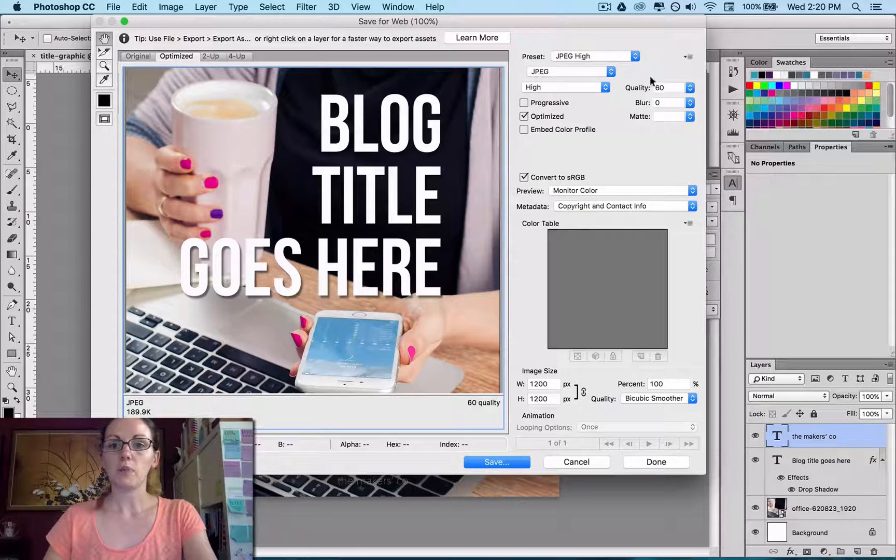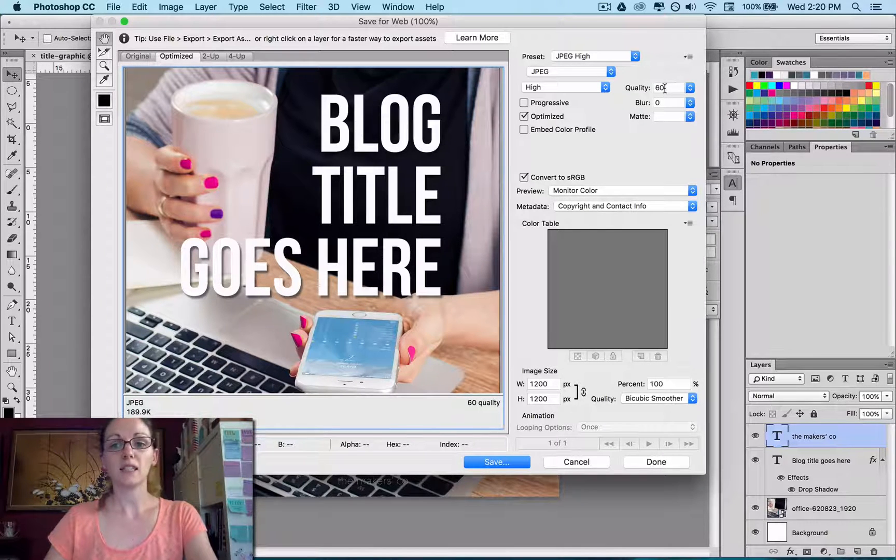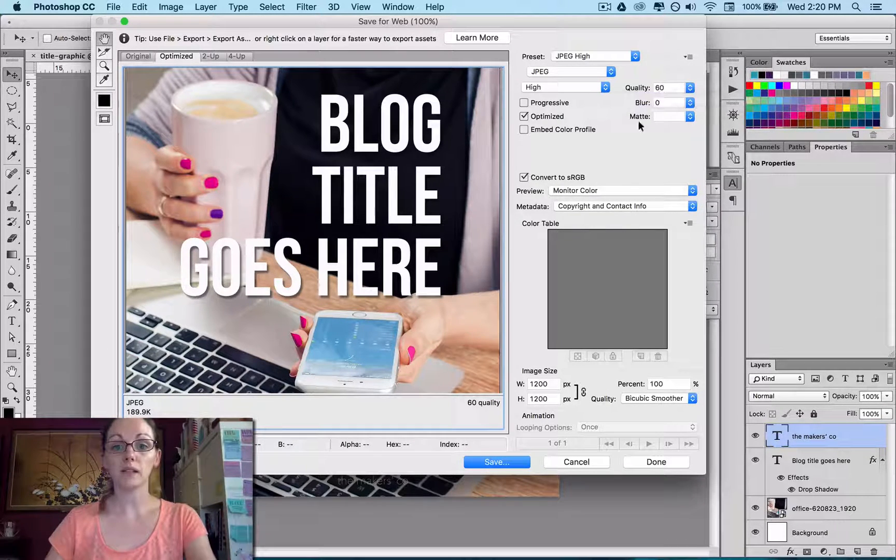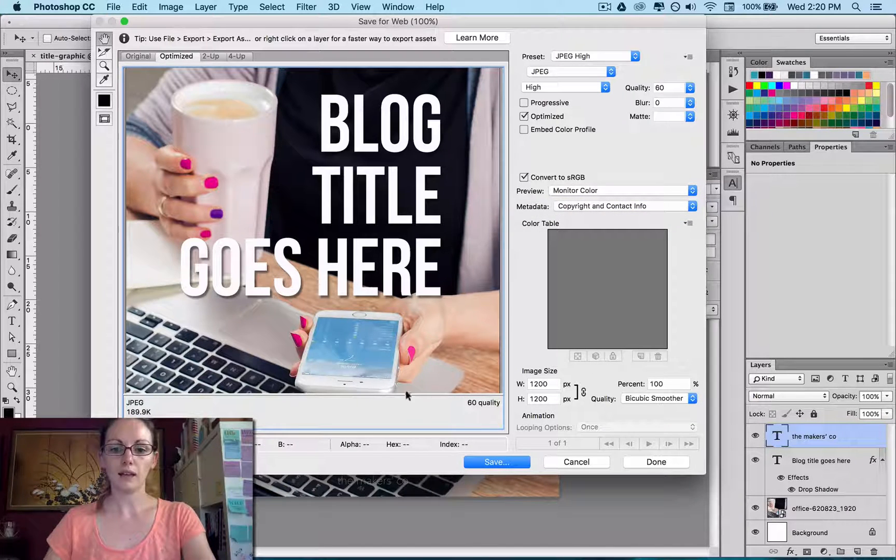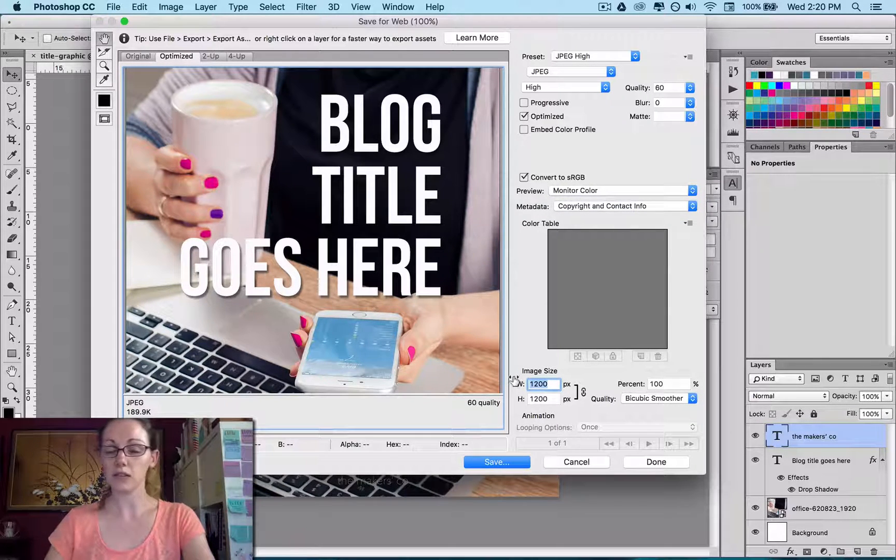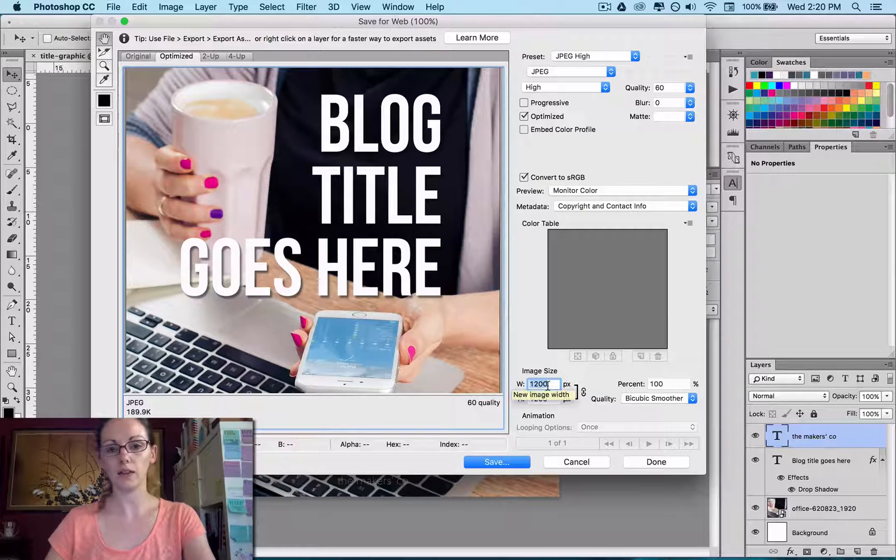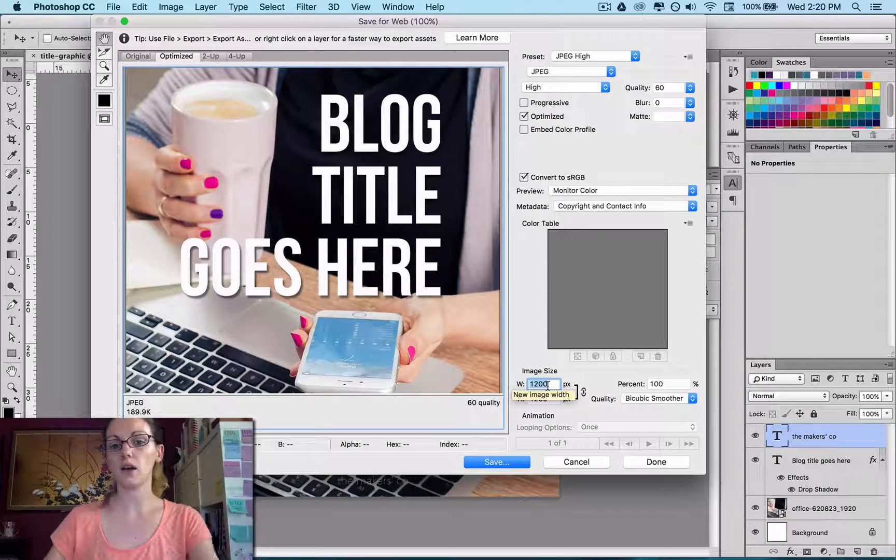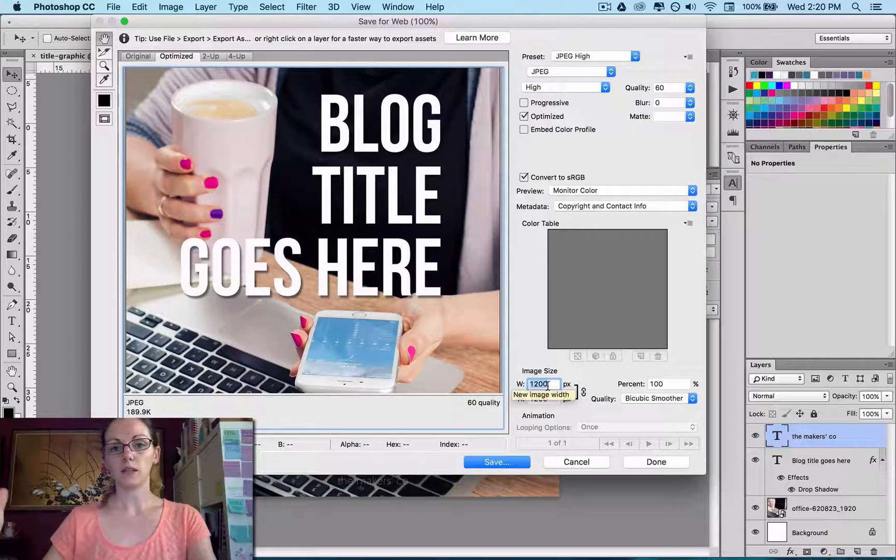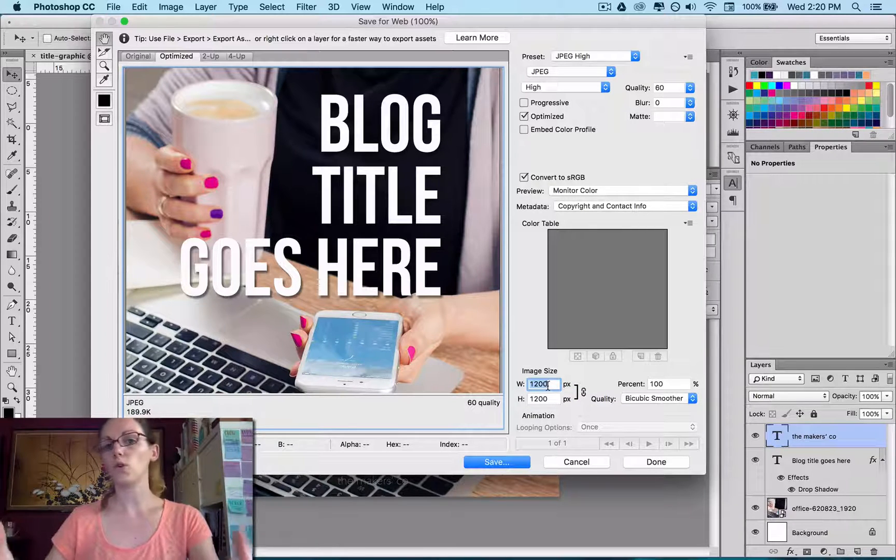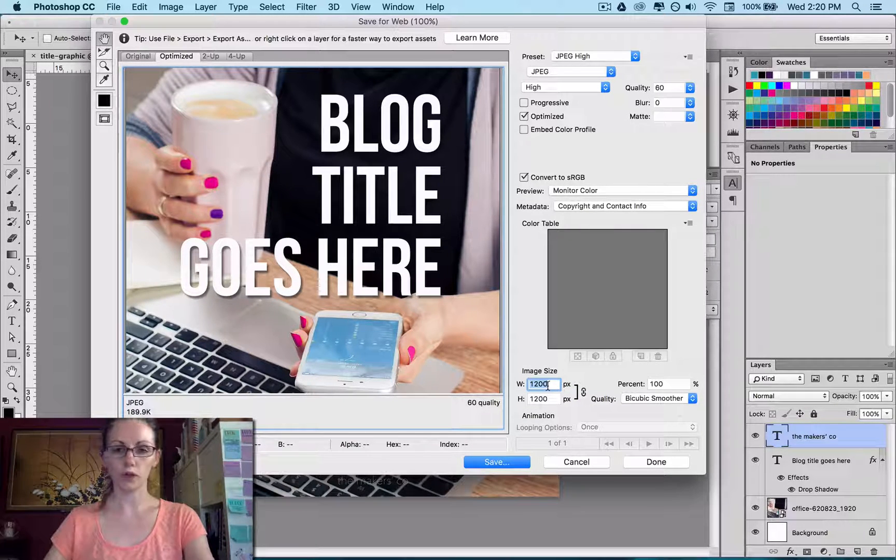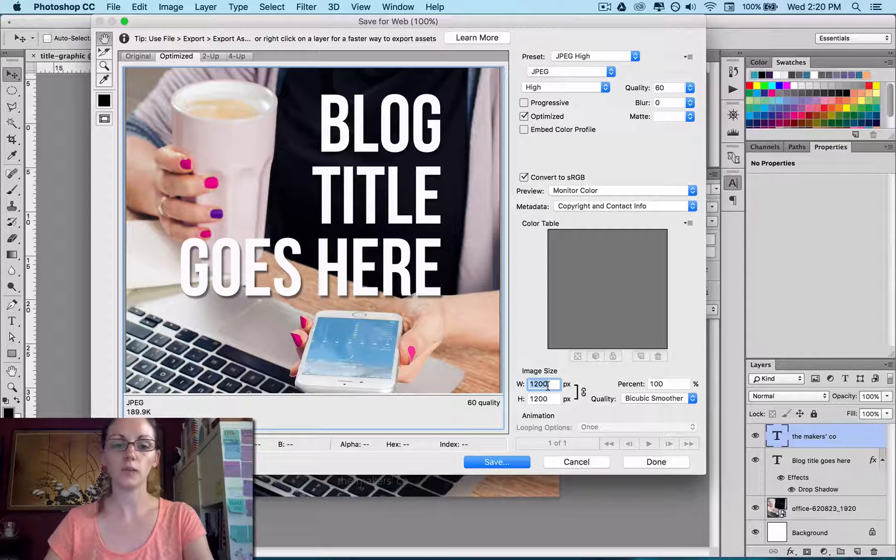I make sure it's a JPEG. I usually have my quality around 60 which is the lowest I would go but it makes it nice and small. And you can change the image size here if you need to. But again, I like having it about 1200 because that's wide enough to put in the actual blog post or also to share to Instagram if you want to and across all the other social platforms.